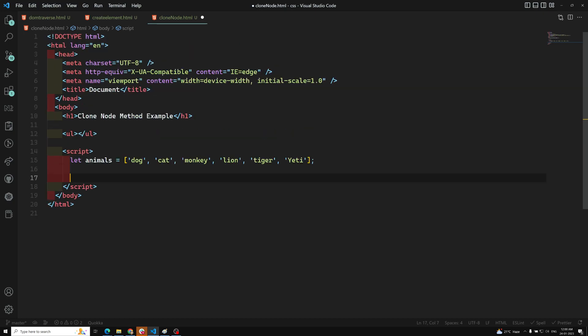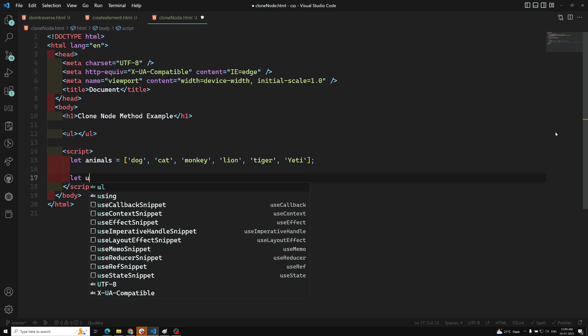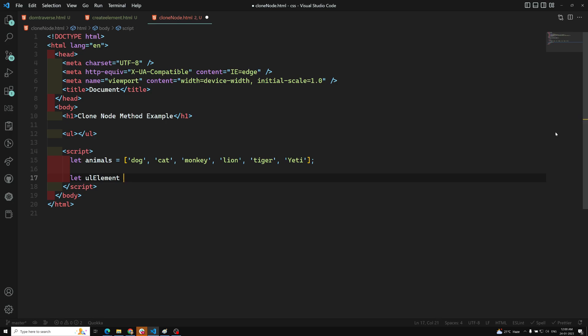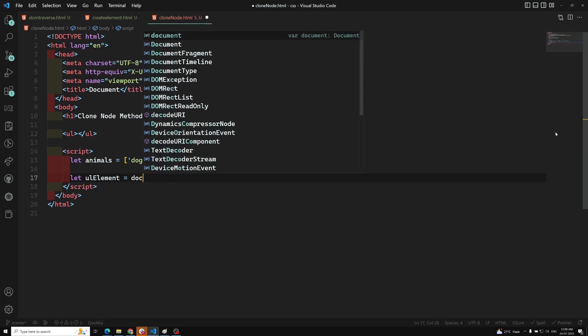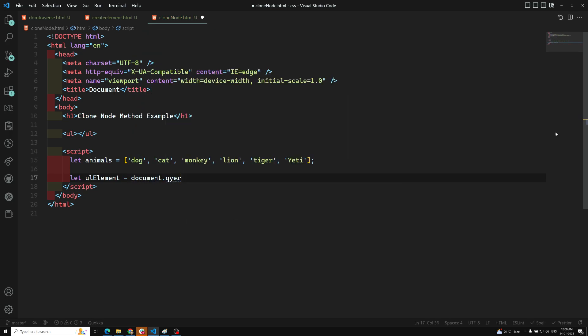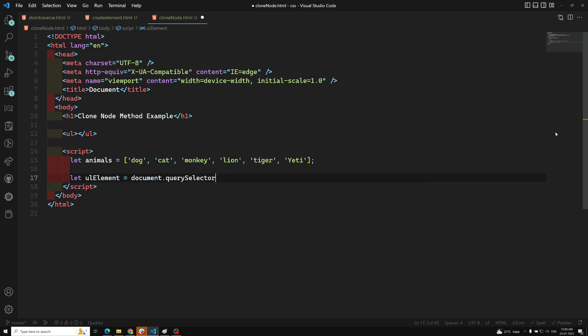So let ulElement equals document.querySelector. I'm using querySelector. If you want, you can also use getElementById by keeping the ID name or class name. So we got the element.